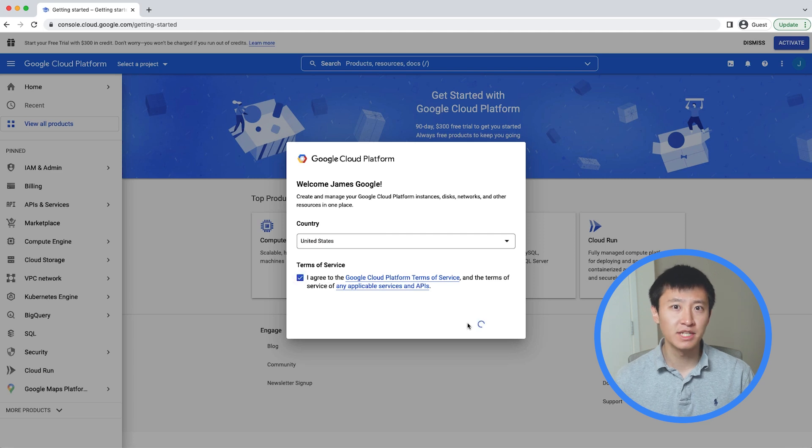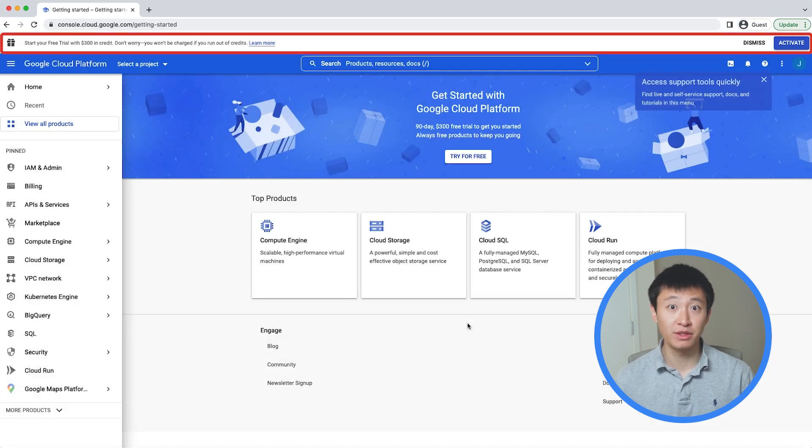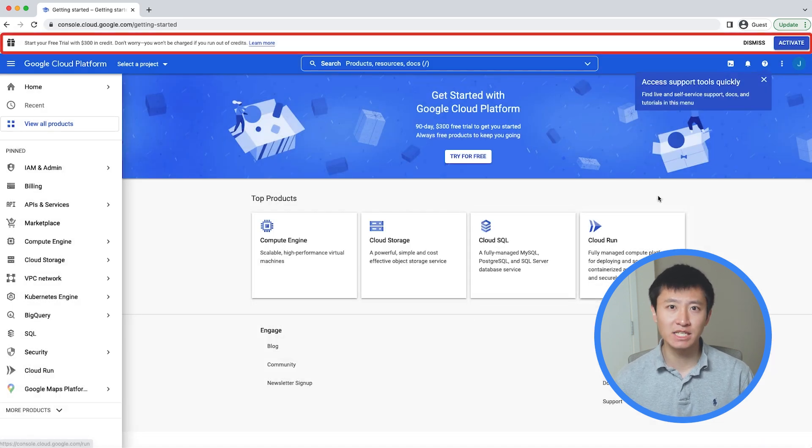At the top of your screen, you see a banner about the free trial. Click Activate to continue.